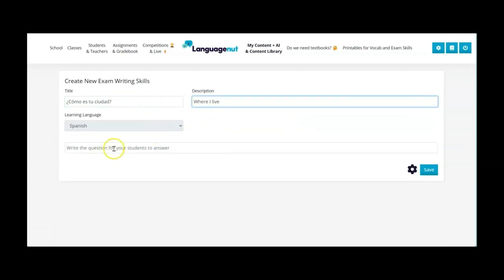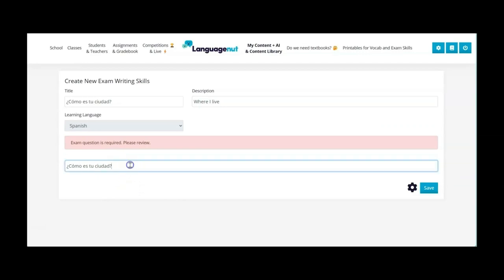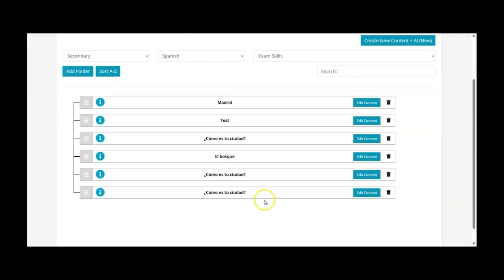And then here you can either give your question bullet points. You could also put a model answer for your students. You could put sentence starters. You could put a checklist of things that they need to include. You can put whatever you want in that space there depending on how scaffolded you want it for your students. And click on save. And here it is down the bottom.